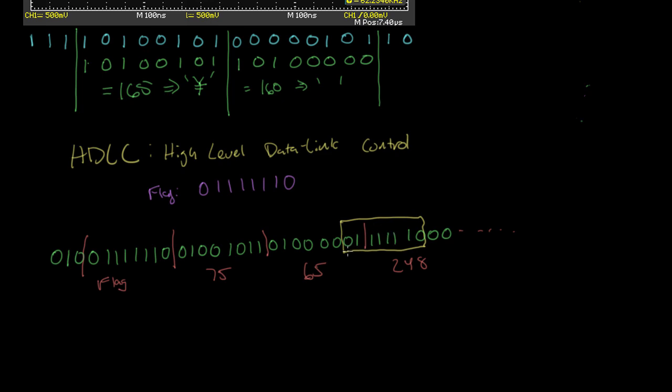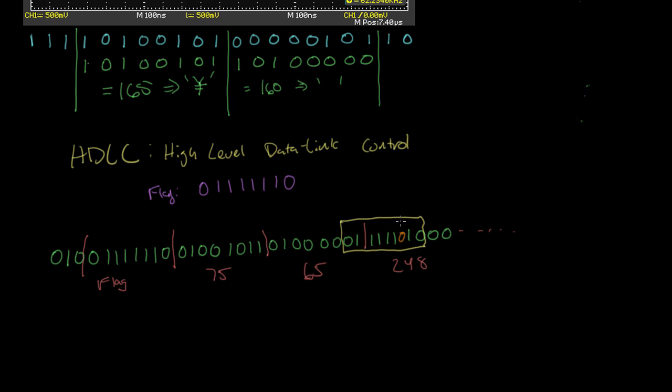Whenever there are five consecutive one bits anywhere in the data that we're sending, then we should just stuff an extra zero in after those five ones to prevent this problem. So then whenever the receiver sees five consecutive one bits like this, then it should expect that the next bit is going to be a zero, and it can just ignore it. So if the receiver ever sees like six consecutive ones in a row, then it's either part of a flag like this, or something has gone wrong. And so this technique of putting these extra bits in here is something called bit stuffing.